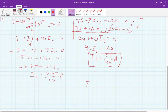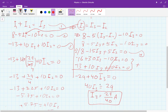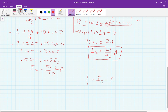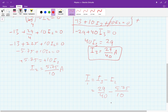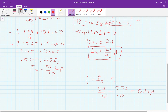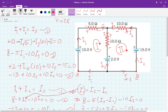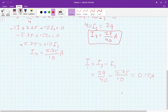Now we find I1. Using I1 equals I3 minus I2: I1 equals 29 over 40 minus 5.75 over 10, which gives 0.155 amps. Again it is positive, so our assumed direction for I1 is correct. We were able to find I1, I2, and I3 — all the current values in that circuit. And that's it for the day. Thank you very much, I hope this helps.